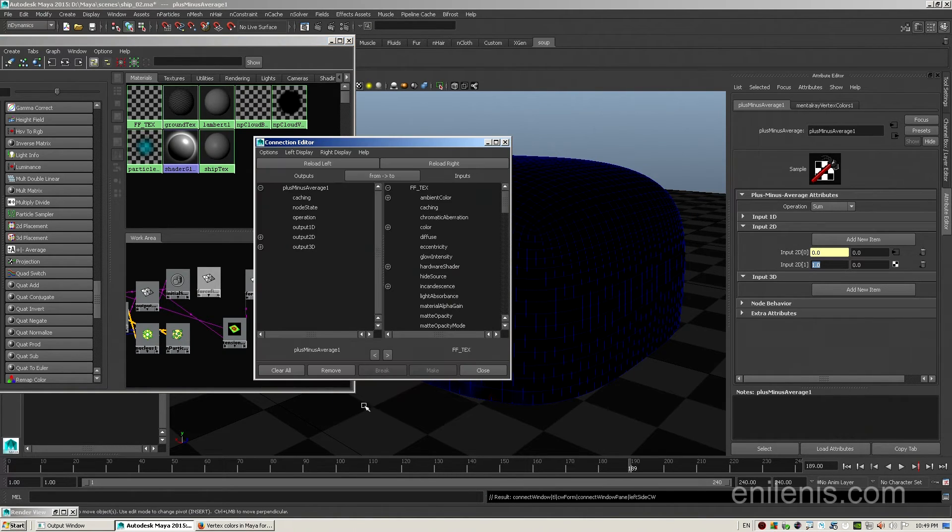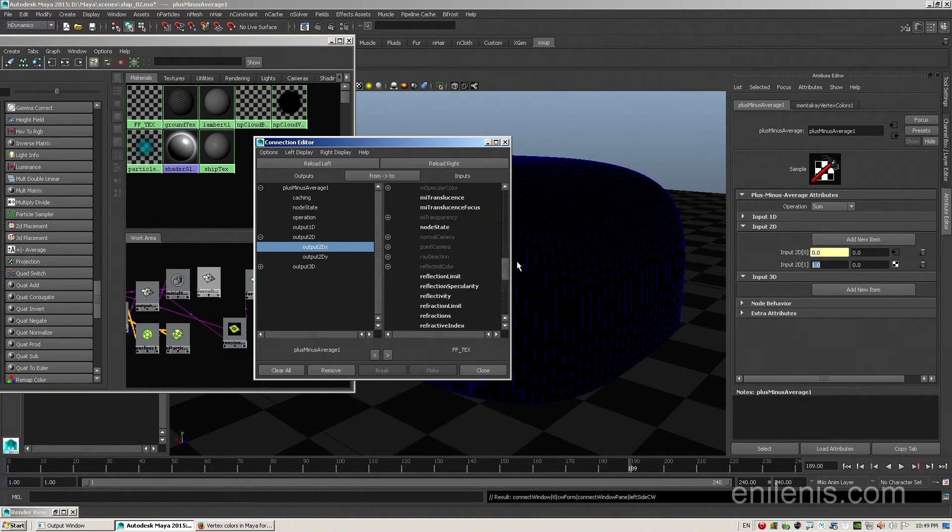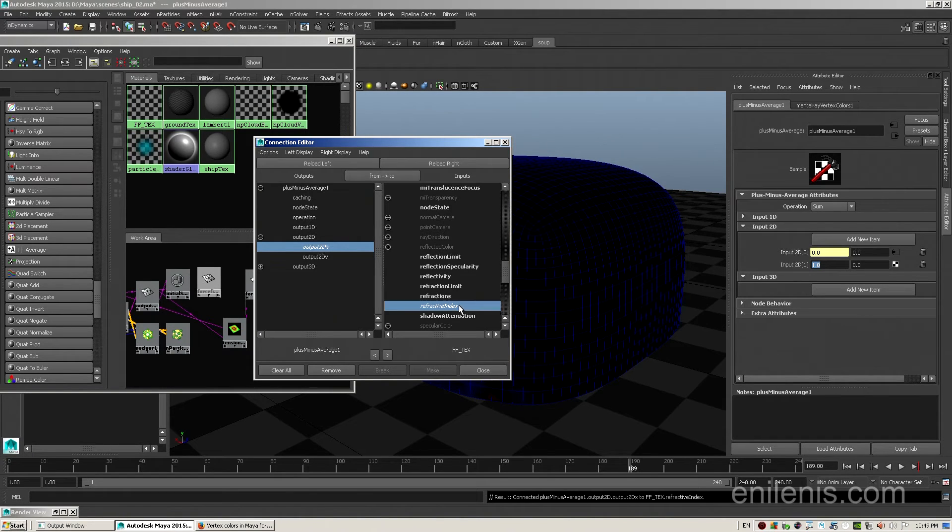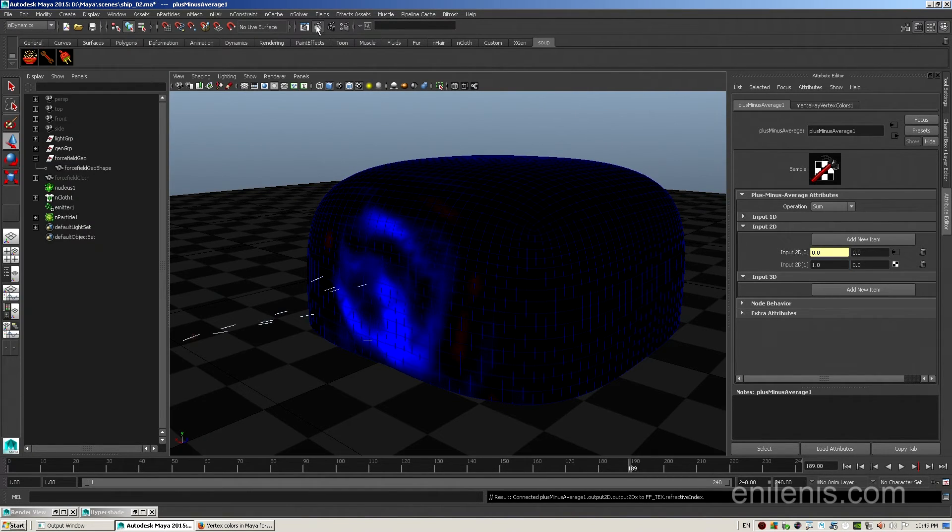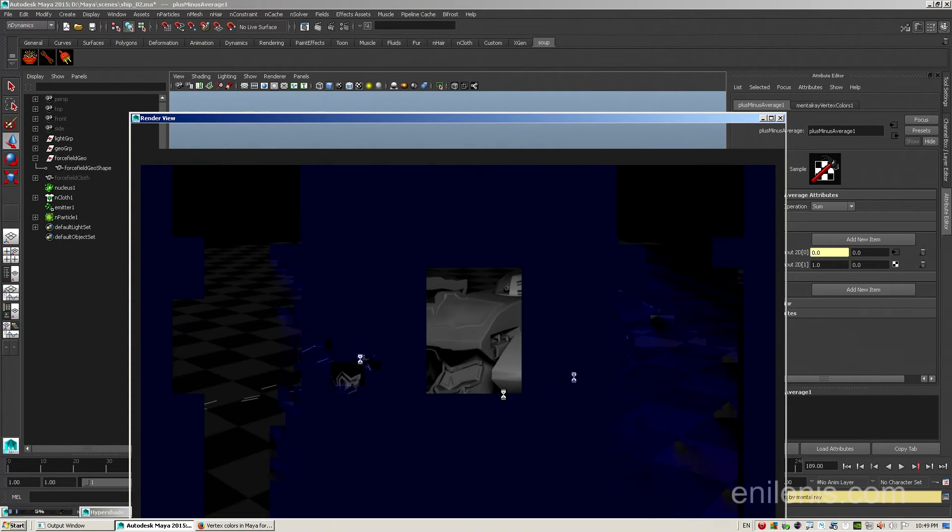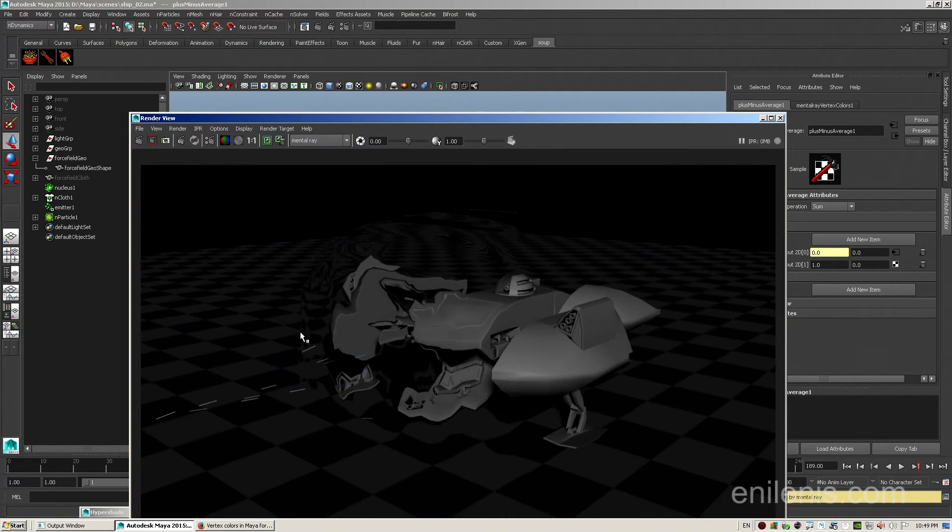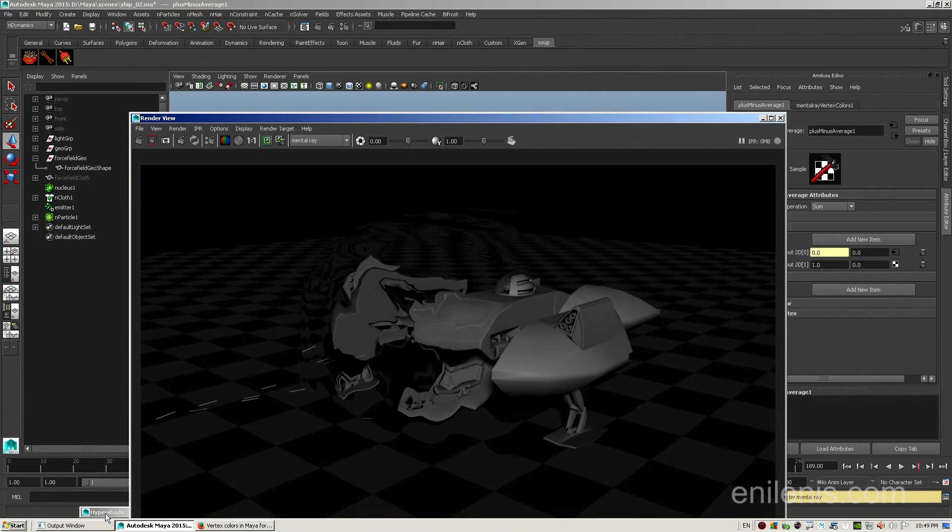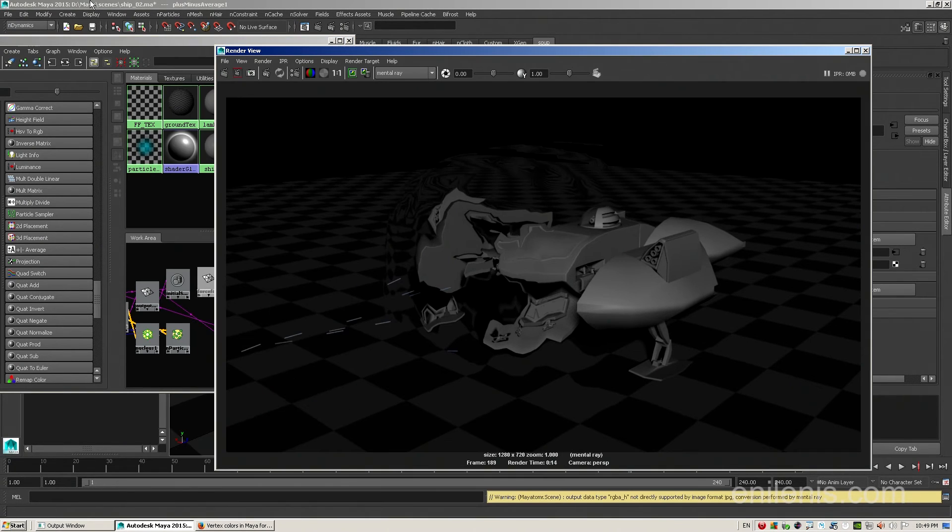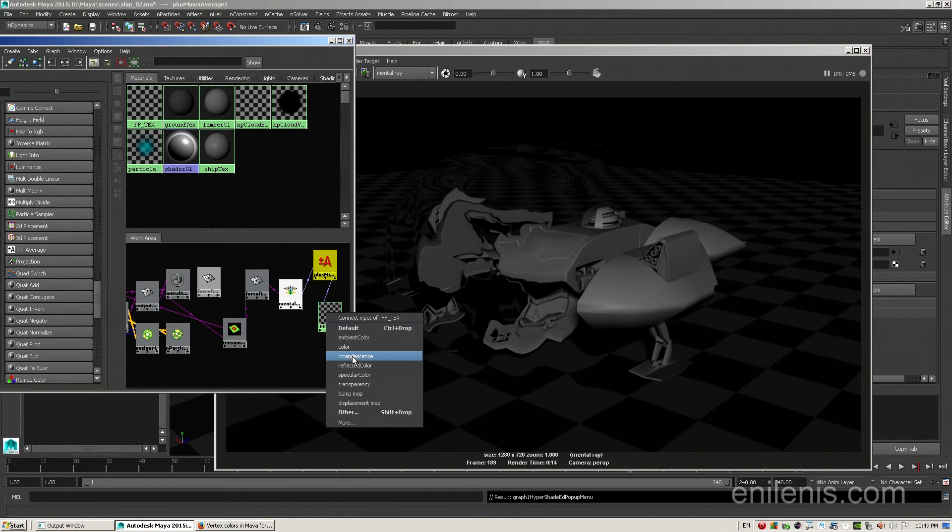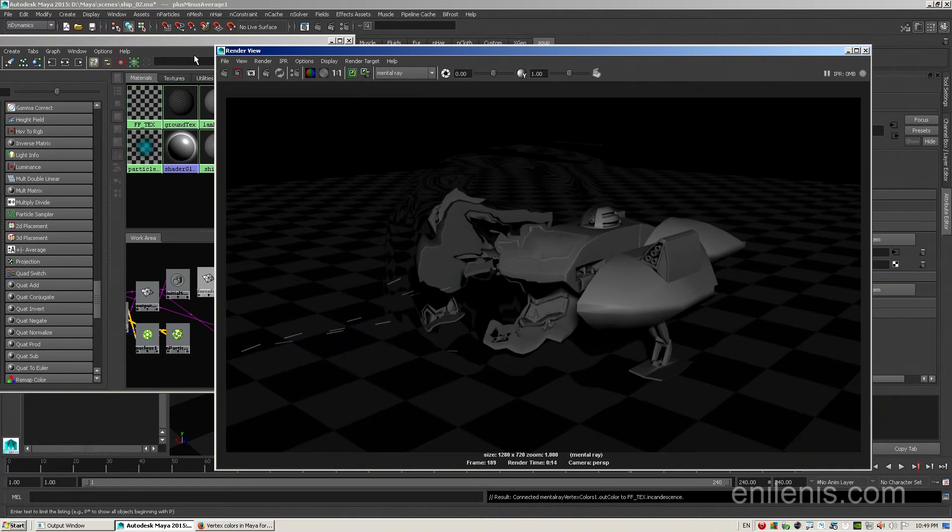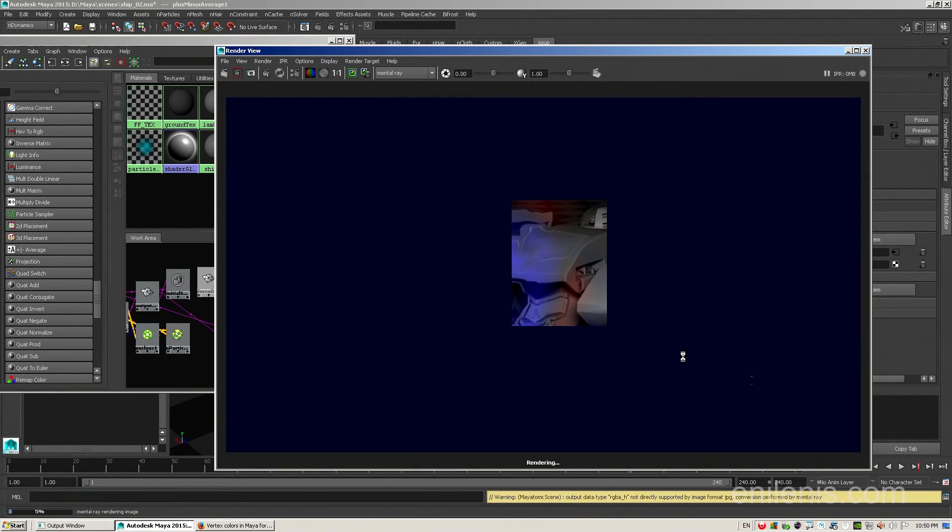Now, middle mouse drag from the vertex color node onto the blinn shader, and locate output of the 2d array. You need the x component. The x component will become our refractive index. Scroll down, and locate refractive index. Click on it, and you will be all set. Now, we are ready to do another render preview, and to see whether refractions are working. And you can see, we still don't have incandescence connected, but refraction is working perfectly. Everything that's being hit by projectiles is getting distorted, but everything at the back of the spacecraft is perfectly transparent. Now, all I have to do is reconnect incandescence exactly the way it was before, and do another render preview for combined effect.